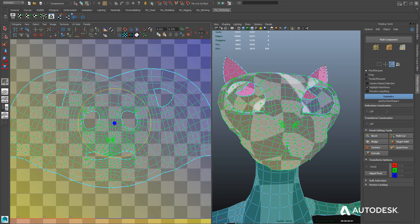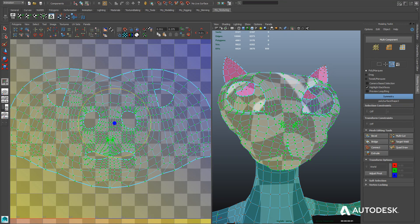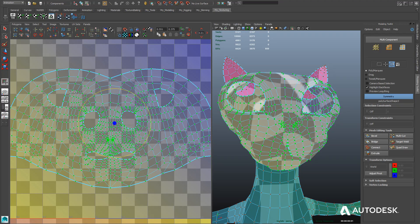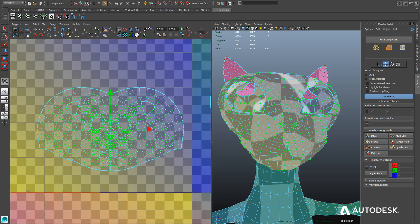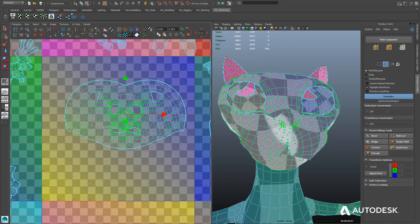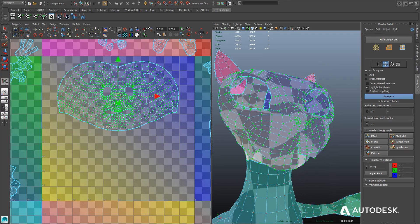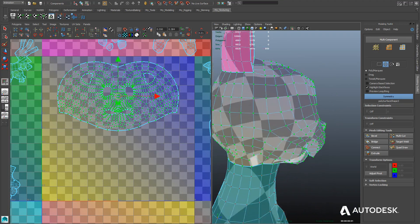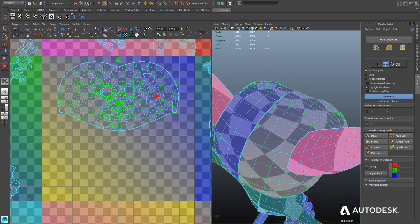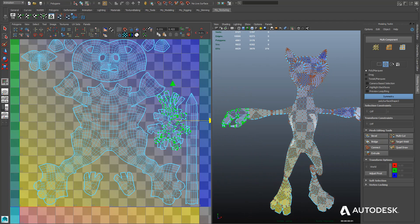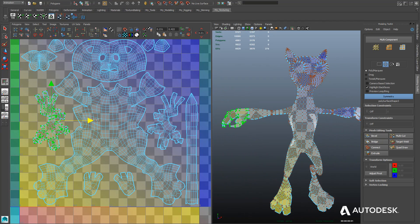So once we're finished, we're going to have all of our UVs fully laid out in the UV 0 to 1 space for our texture map, and that should look something like this.